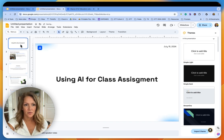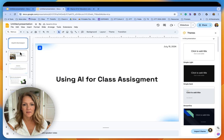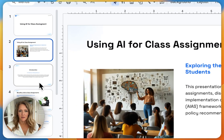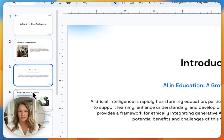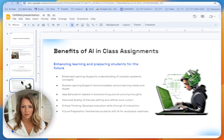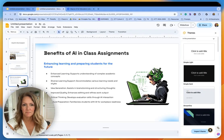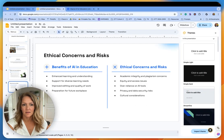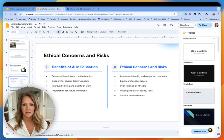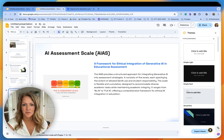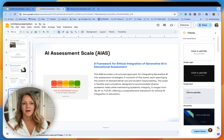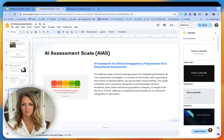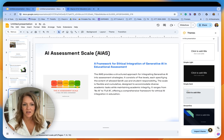So using AI for class assignments, exploring appropriateness, growing presence, benefits. Nice, I like these little tables. This is the assessment scale, the AIAS. This is what I was actually researching yesterday.